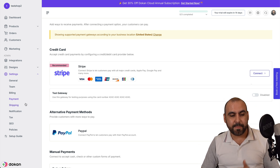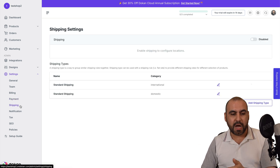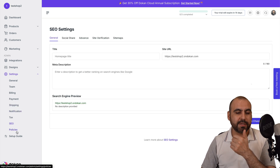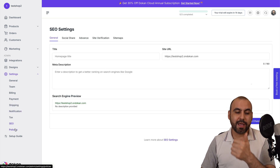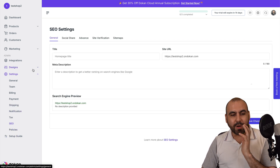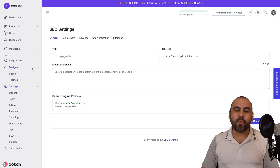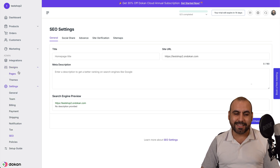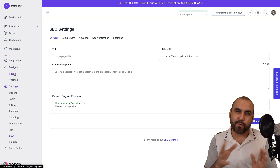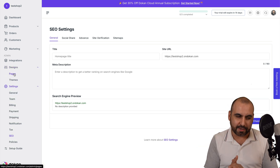Next, you want to set up your shipping options, notifications, tax, SEO, and policies. Once that's good to go, you want to work on the design — and this is everything before even adding products.